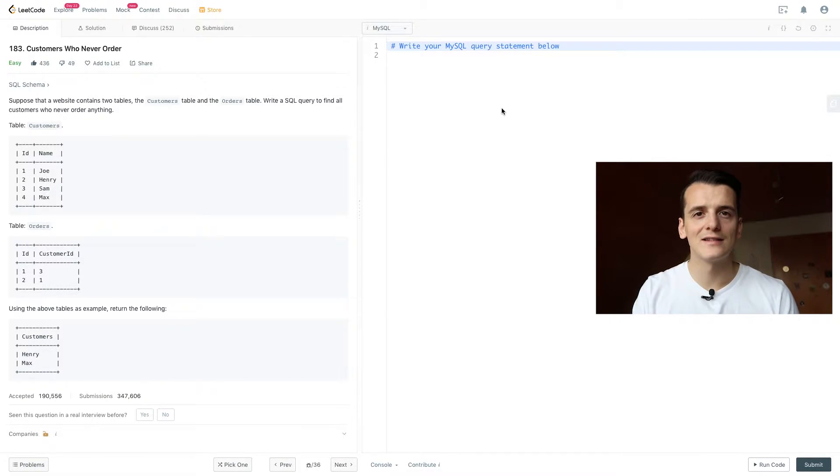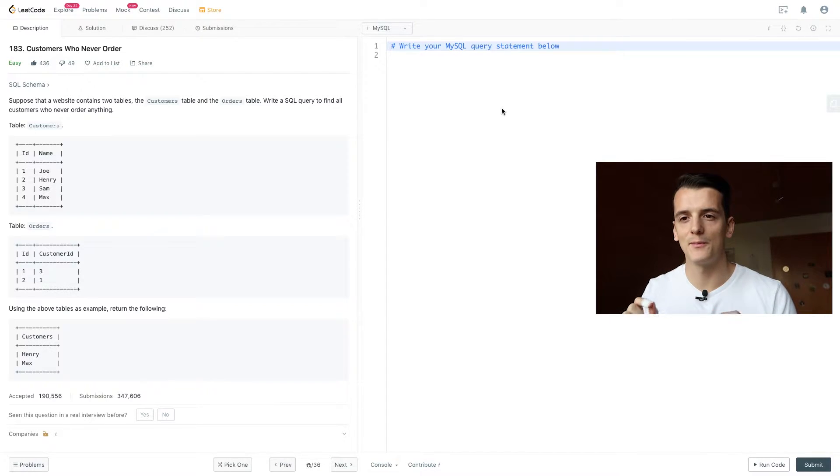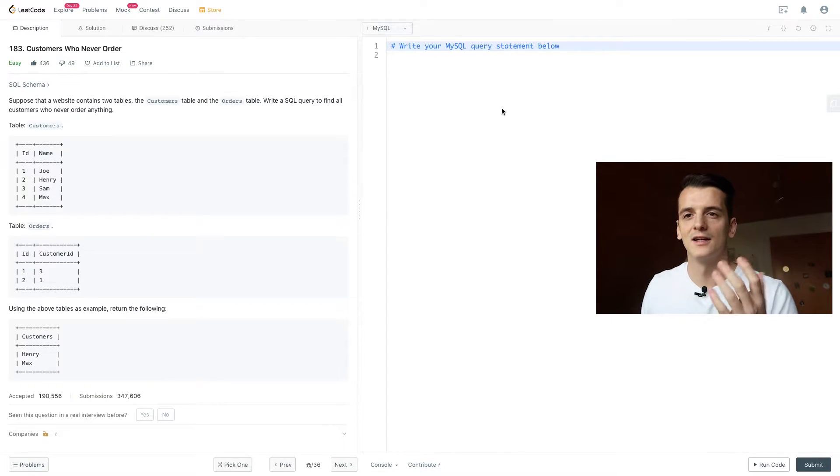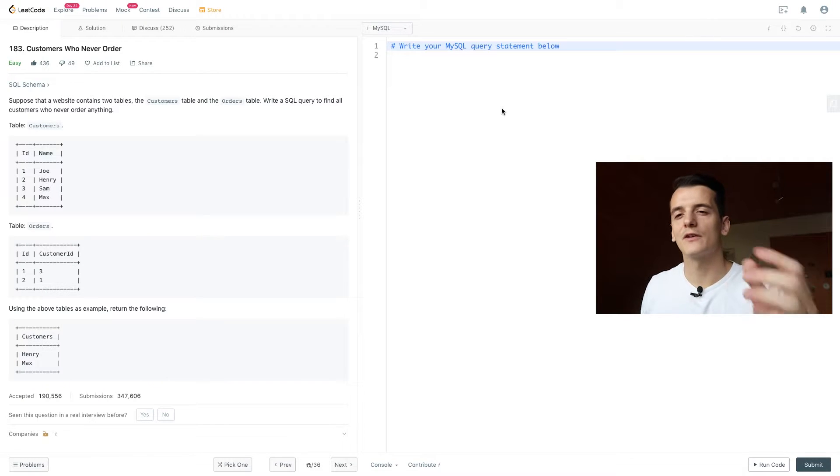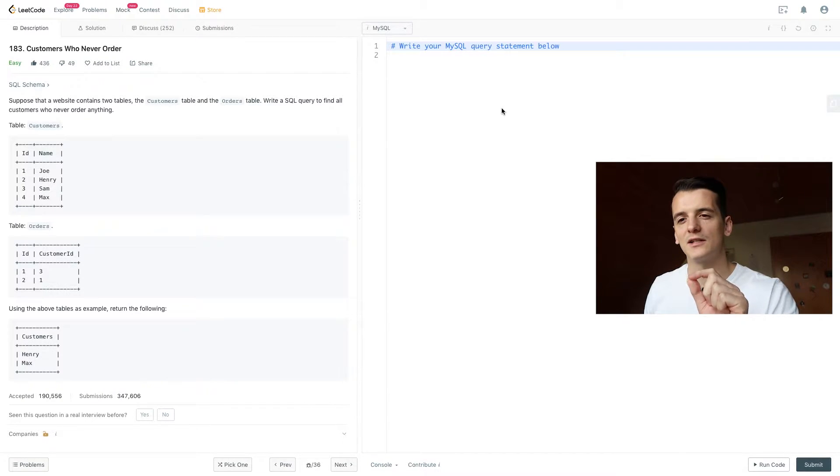So looking at the example input and output, we have customers Joe, Henry, Sam, and Max with their ID.